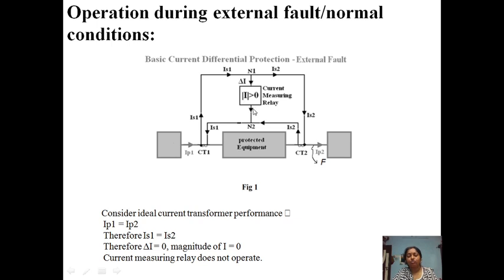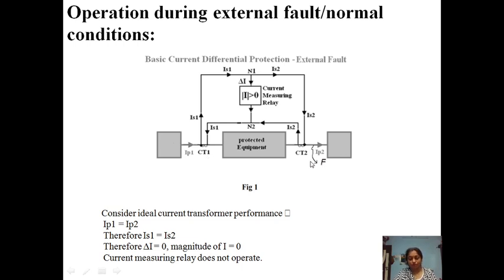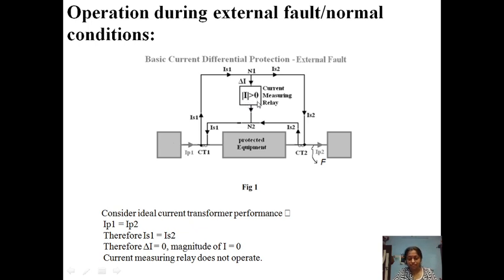Therefore delta I equals zero and the relay will not operate. Considering ideal current transformer performance, with two identical CTs where CT1 equals CT2, IP1 equals IP2, therefore IS1 equals IS2, therefore delta I equals zero. The magnitude of I equals IS1 minus IS2, which equals zero — no current flows through the relay and the relay will not operate. This is the normal condition.